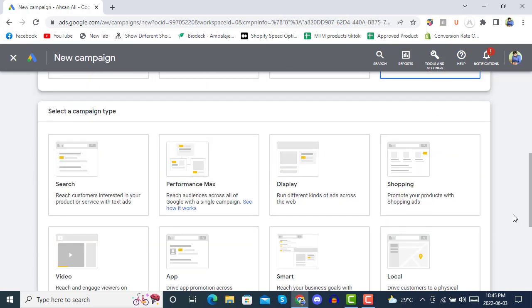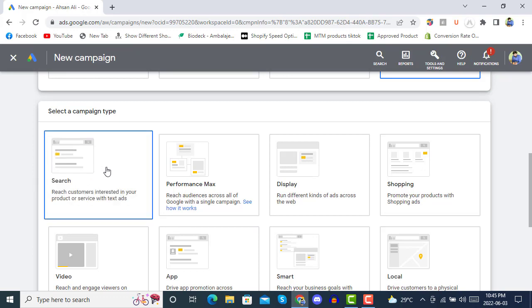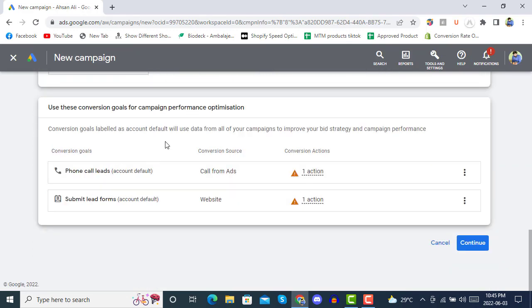From here you can see we will be starting with the Search campaign type. In the Search campaign type, you will reach customers interested in your product or service with text ads. We will click on 'Search' type, and here are a few conversion goals that you would like to achieve after starting search ads with a Google Search campaign.